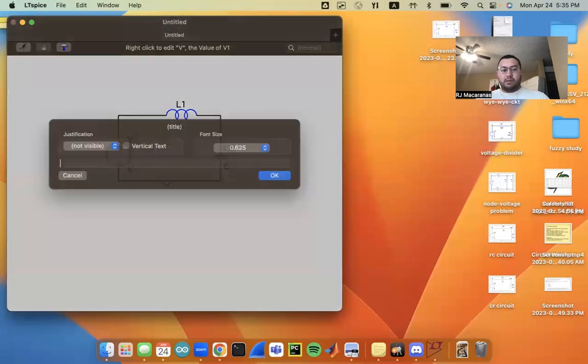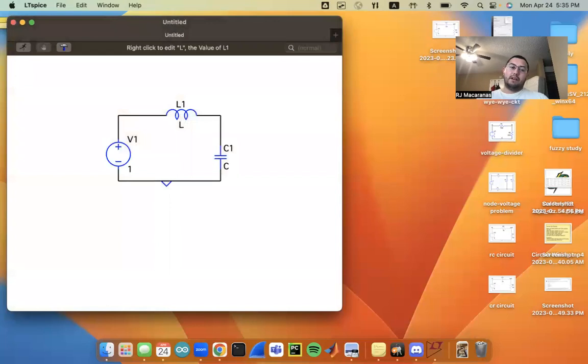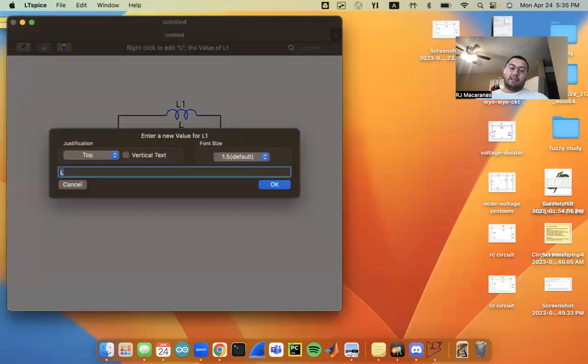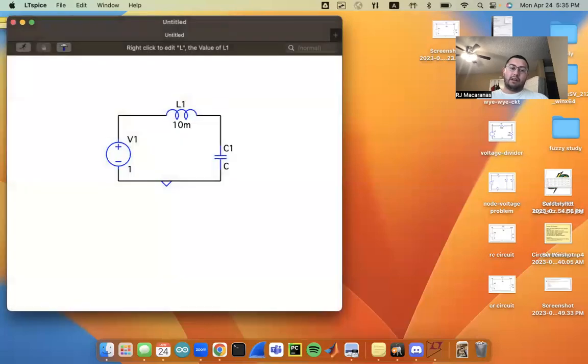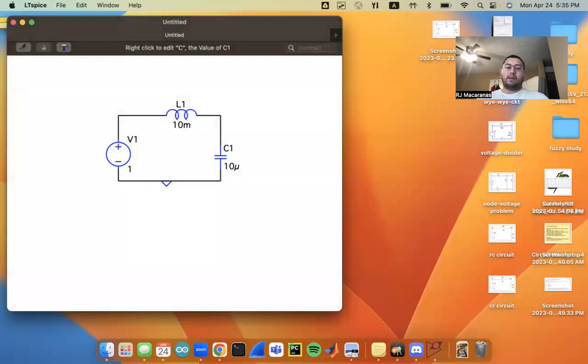I'm going to inject one volt DC. And then I'm going to set the inductance to maybe 10 mH and the capacitance to 10 microfarads.